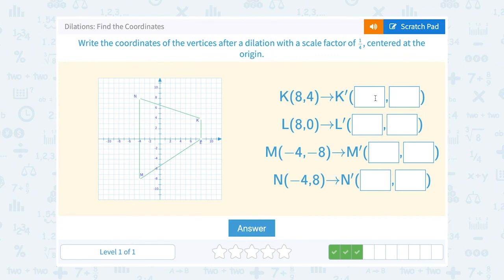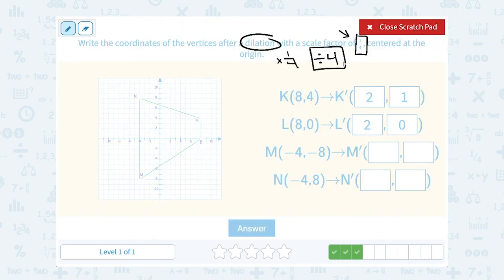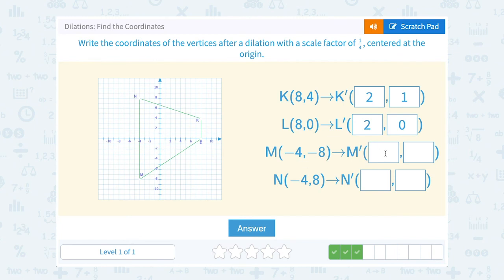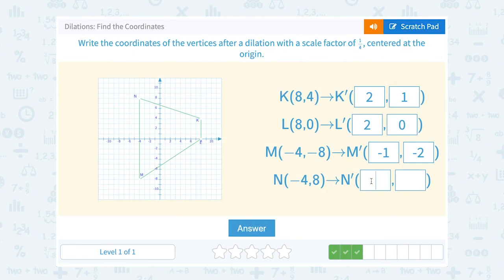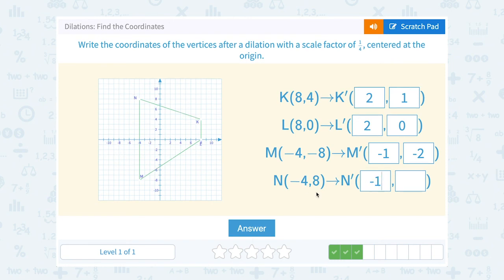8 divided by 4 is 2, and 4 divided by 4 is 1. So K prime is 2, 1. 8 divided by 4 is 2, and 0 divided by 4 is 0. So L prime is 2, 0. I'm just dividing all of my coordinates by 4. Negative 4 divided by 4 is negative 1. Negative 8 divided by 4 is negative 2. We have one last coordinate to divide by 4: negative 4 divided by 4 is negative 1, and 8 divided by 4 is 2.